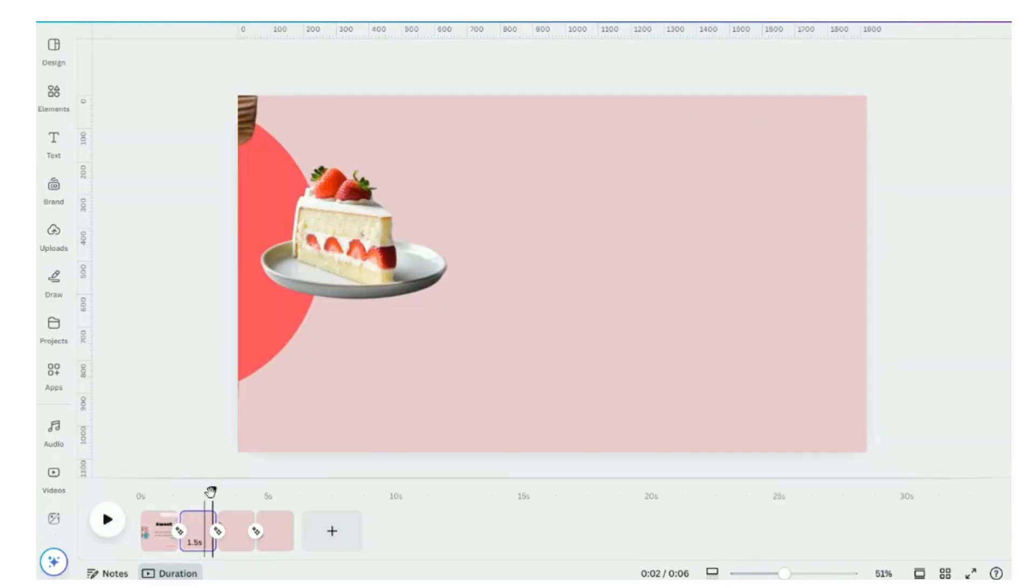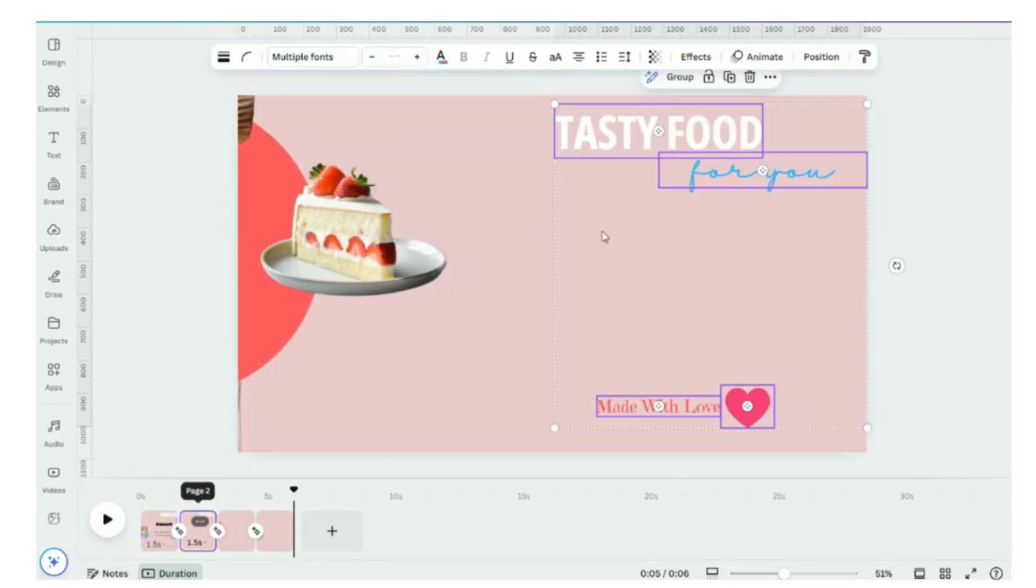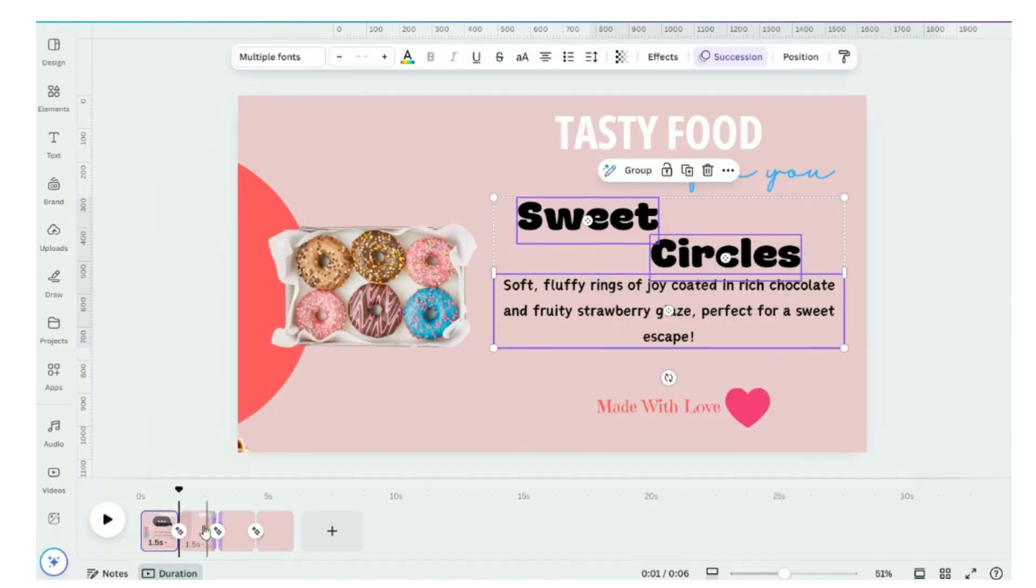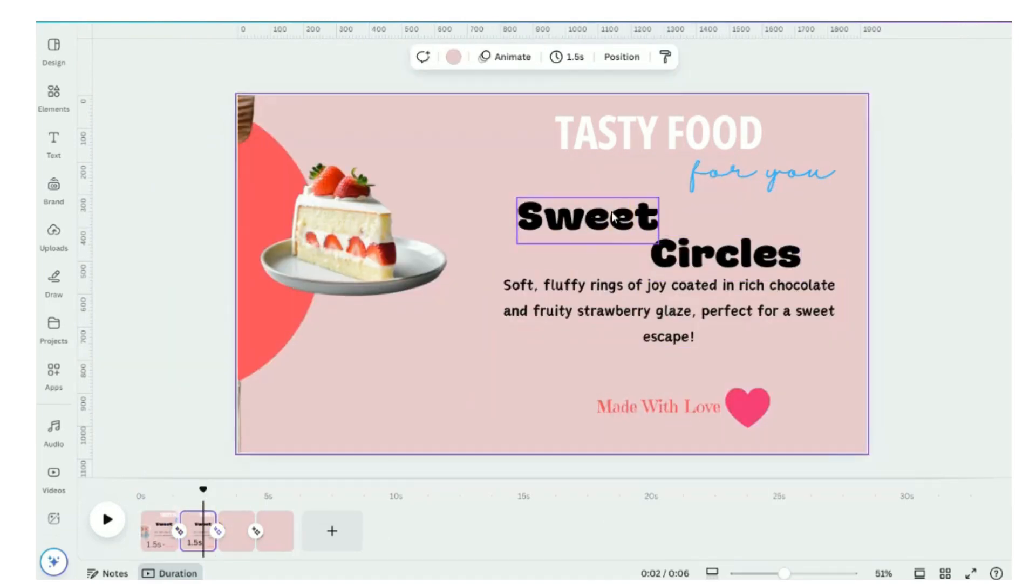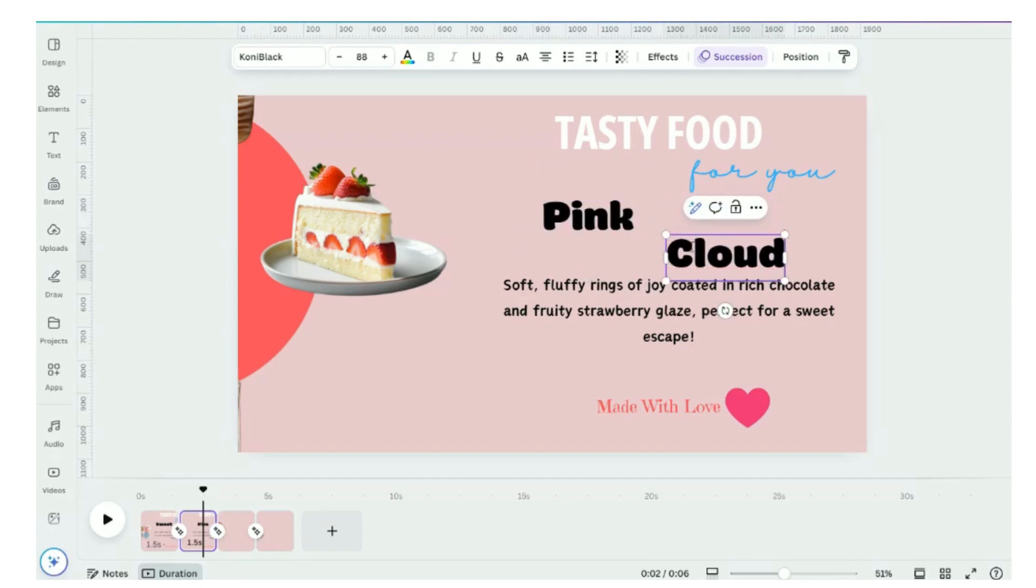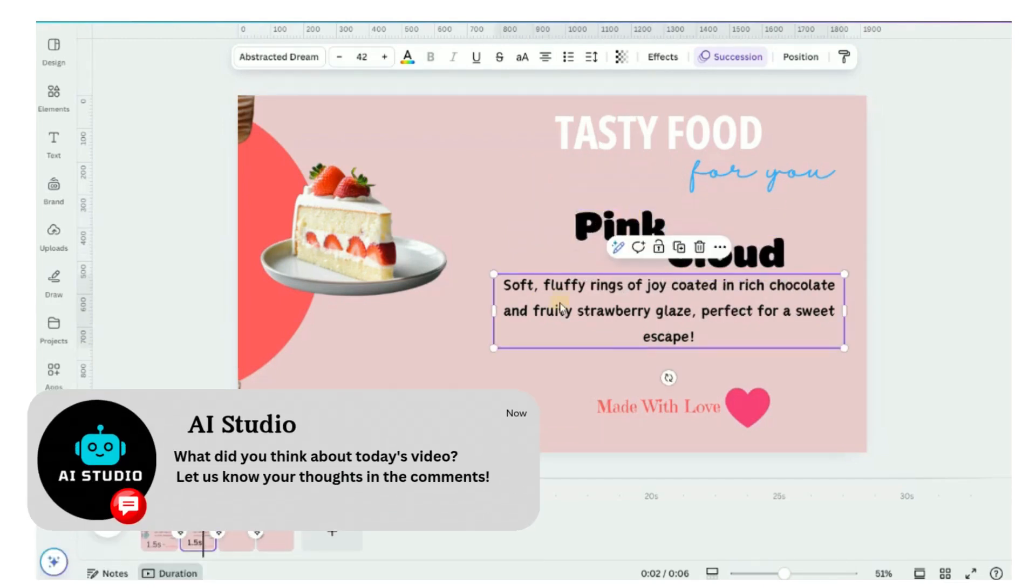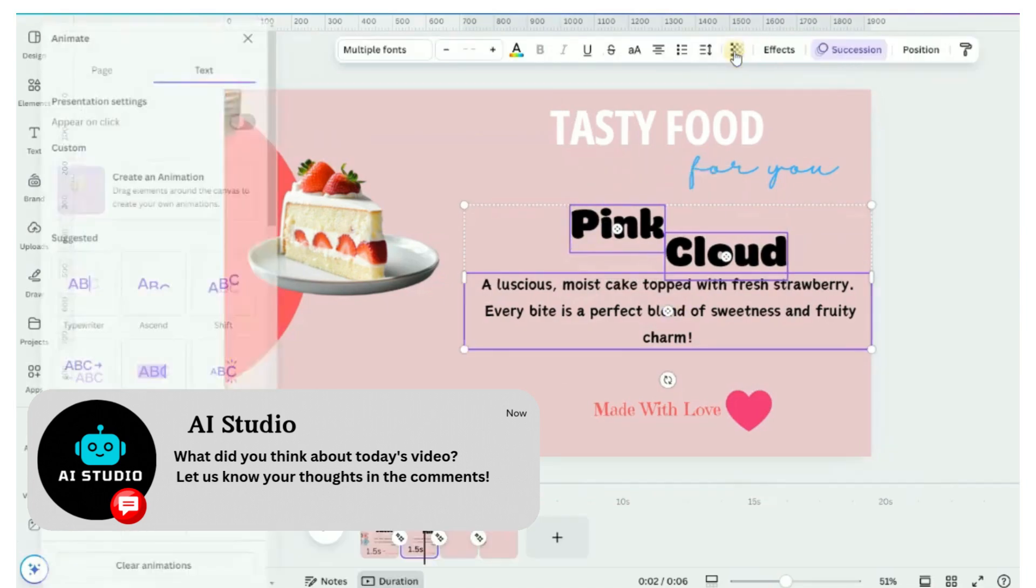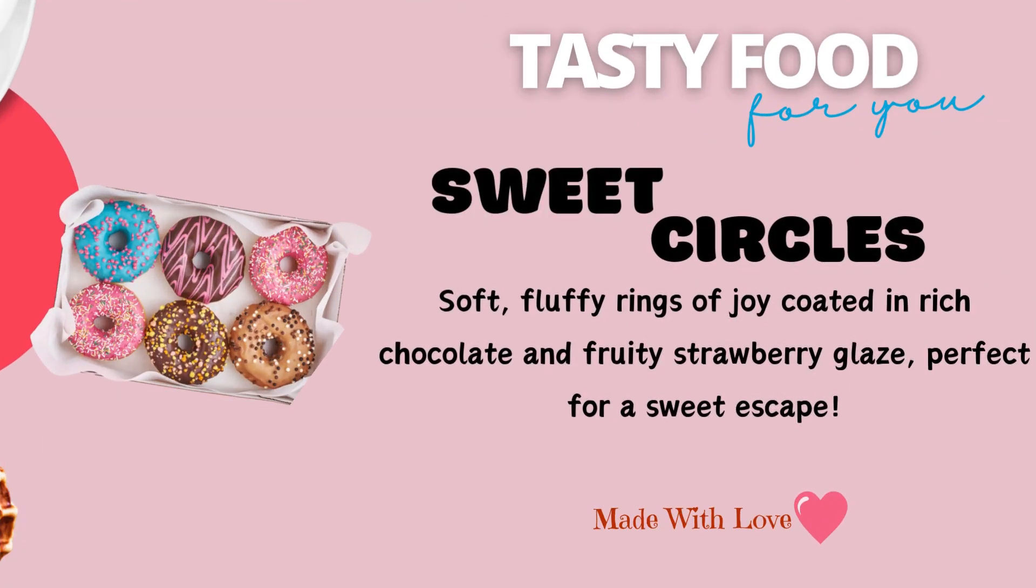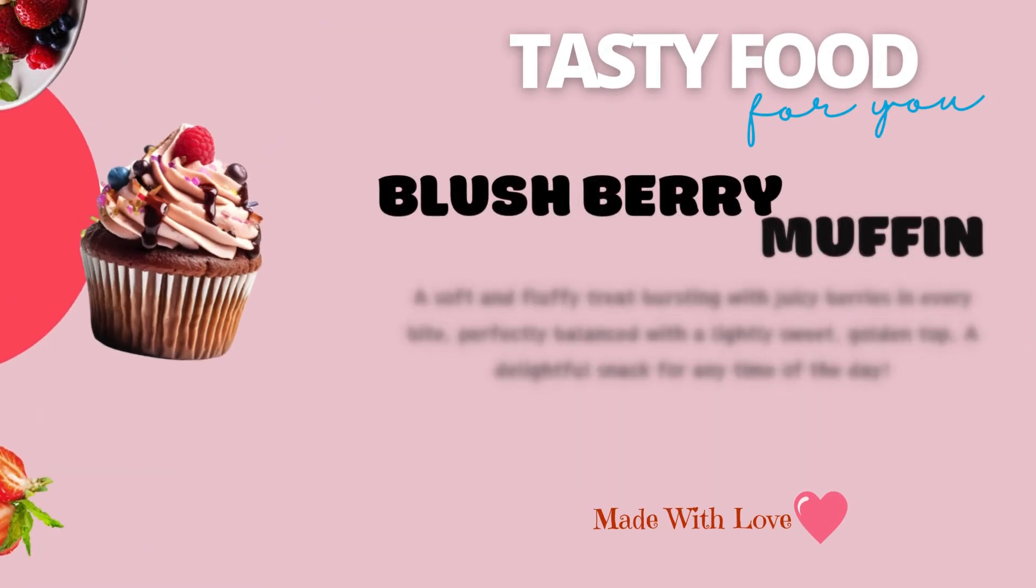Now we will work on the second item cake slice. Go through the same process. And there you have it. Your stunning menu with descriptive details that will delight your customers.